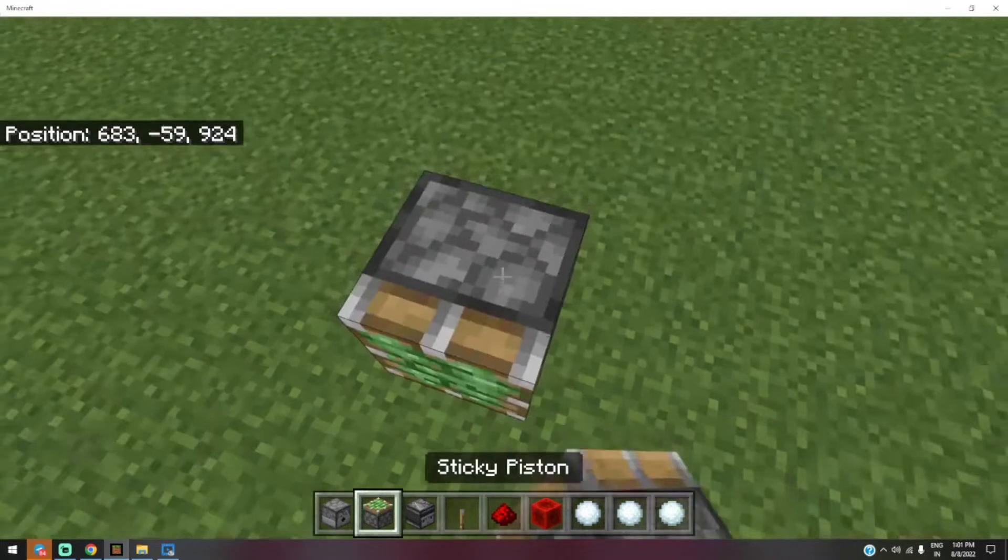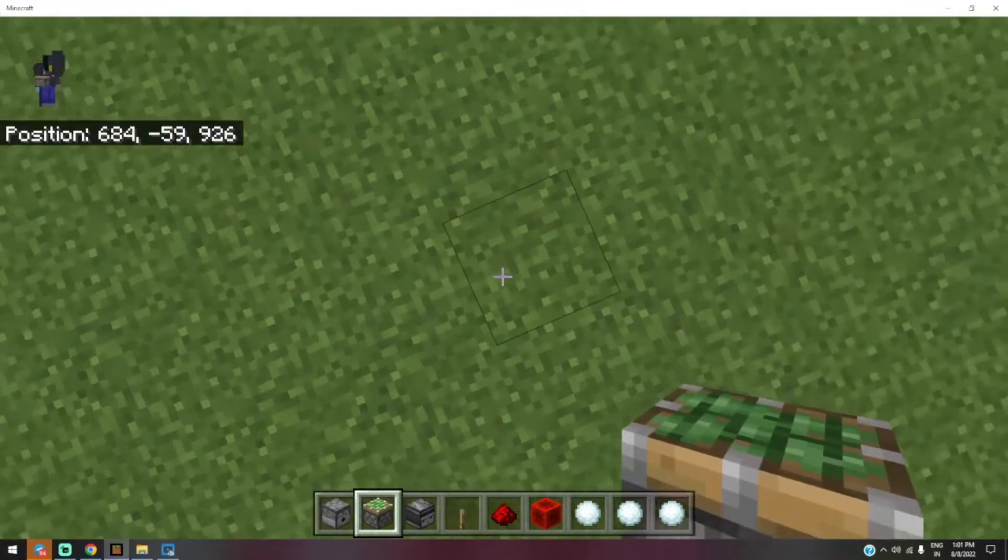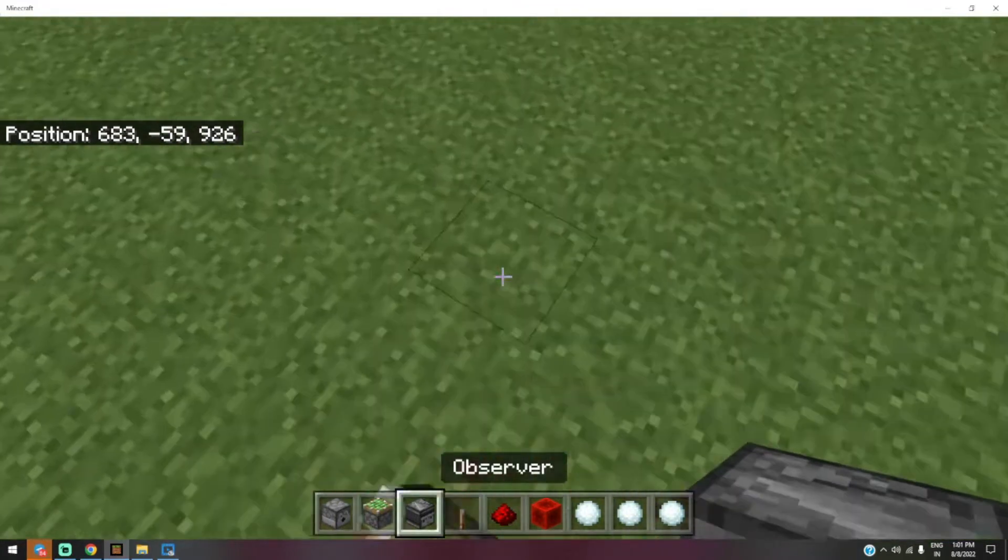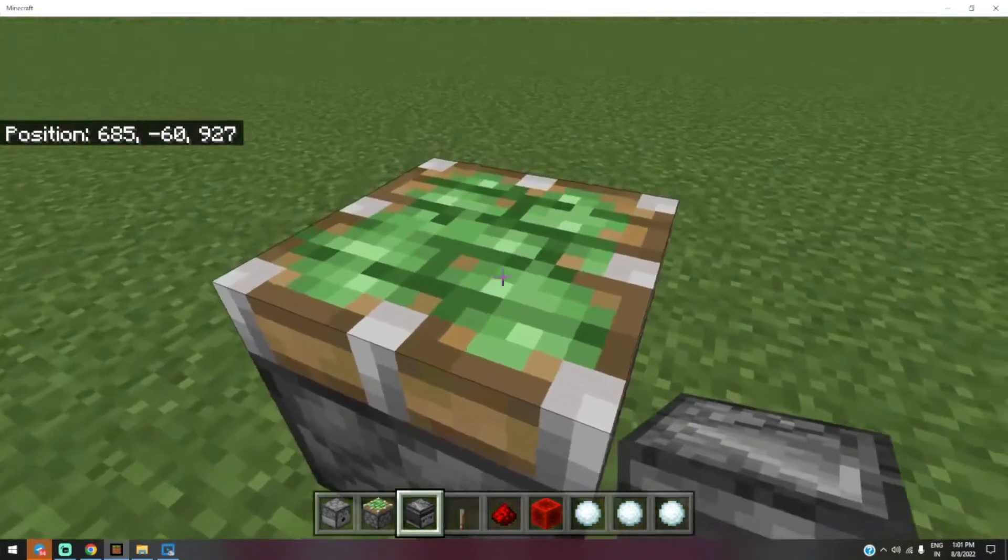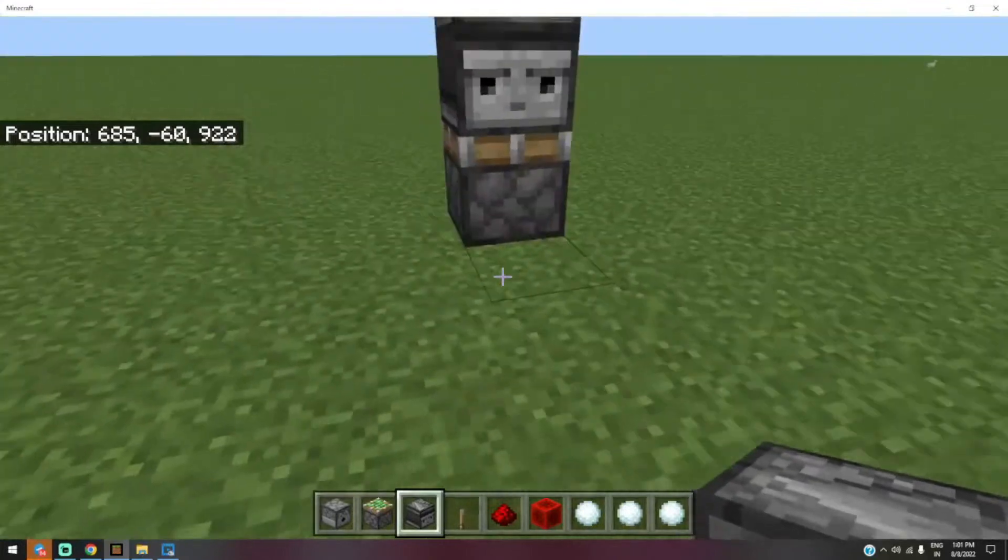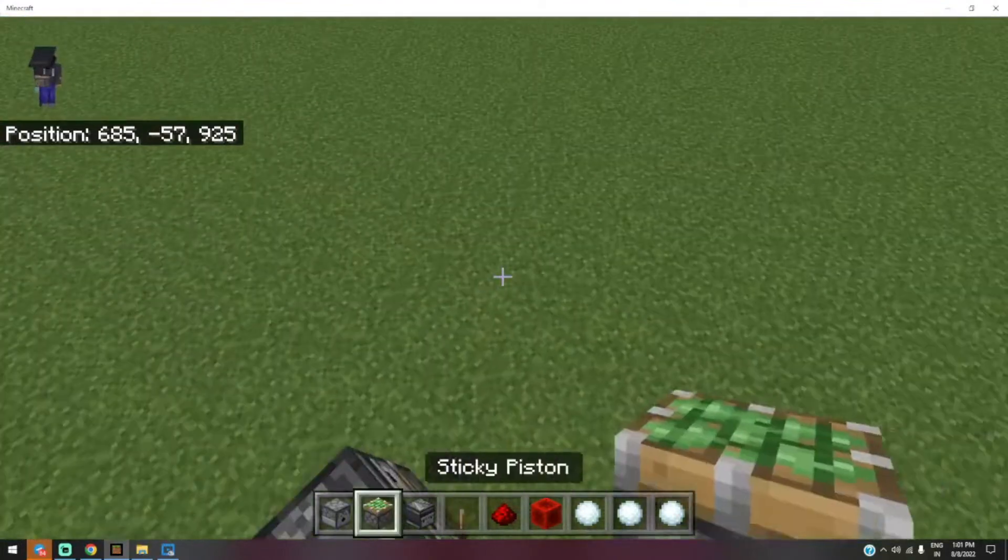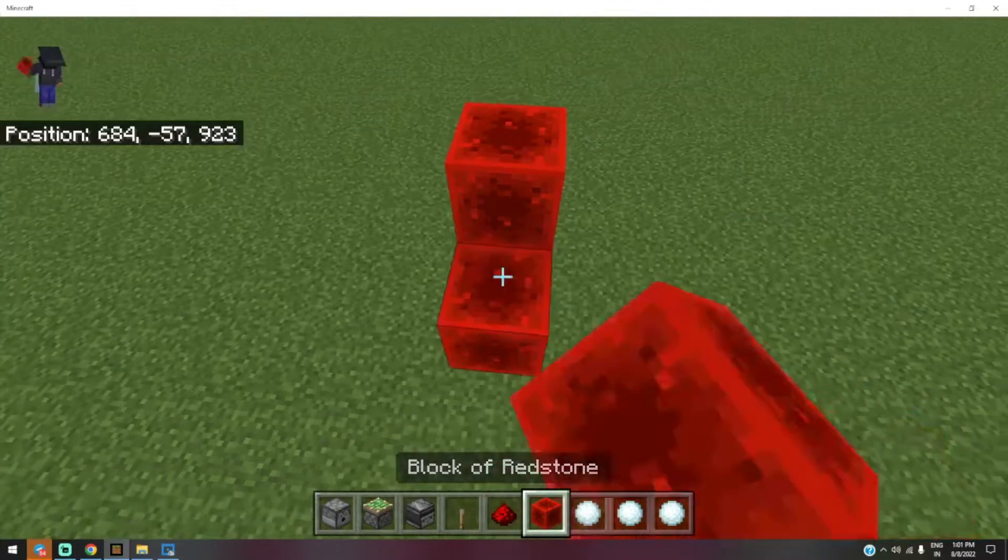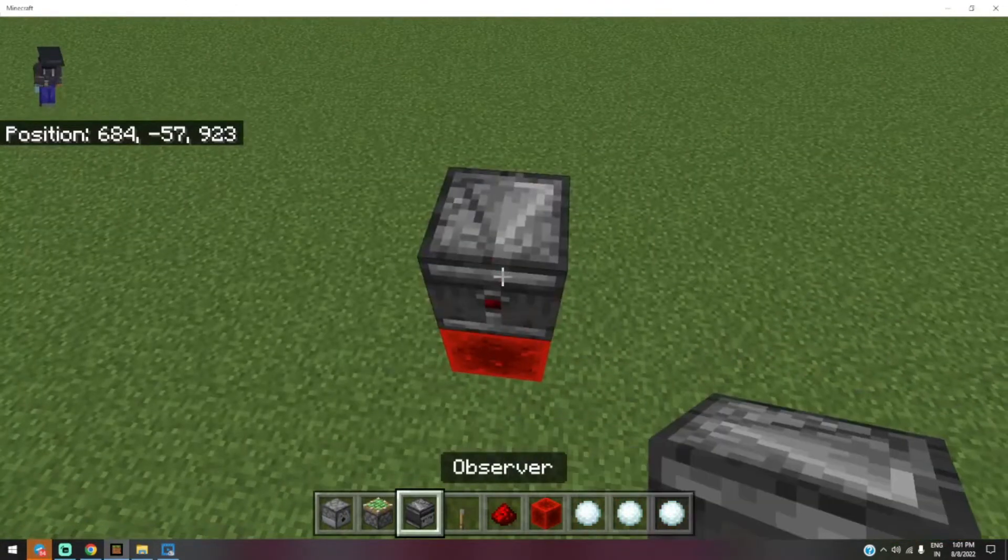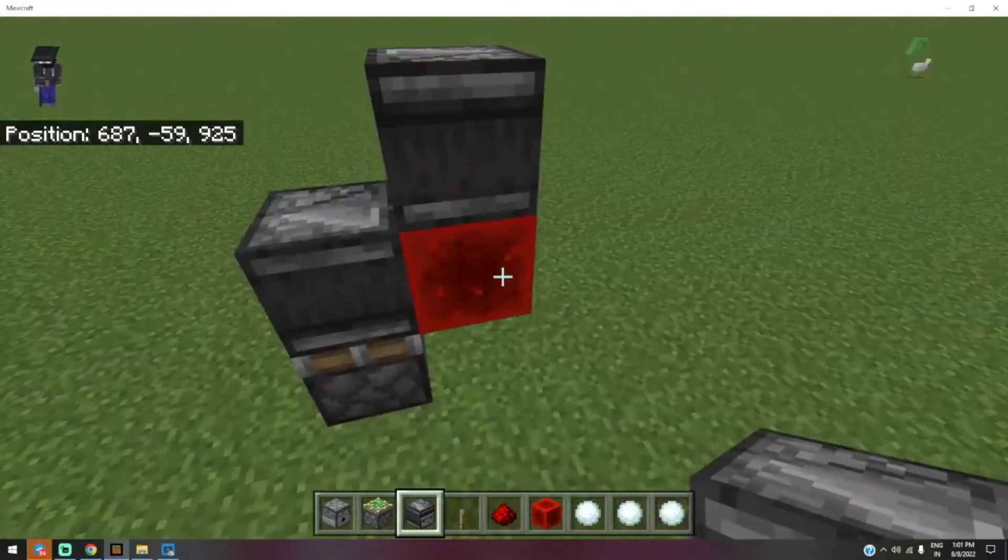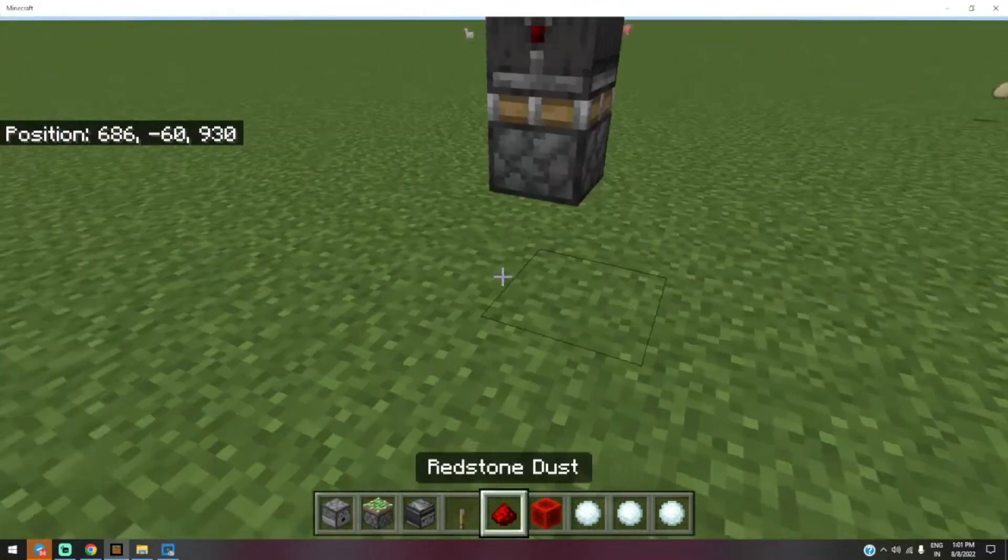I think we can do it like this. The observer must be here, and the other observer must be positioned like this. Okay, this is the correct placement. In the front of...